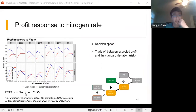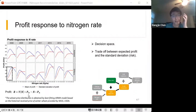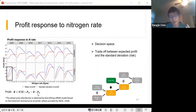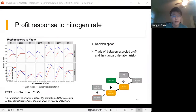We then calculated profit using revenue from wheat minus the cost of nitrogen. The wheat price is uncertain because farmers don't know the wheat price at planting time, but the cost of nitrogen is known at the start of planting. Using this formula, combined with price information, we can derive the mean and standard deviation of profit at different nitrogen levels.